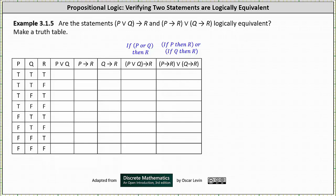Looking at these statements, notice how we have three variables: p, q, and r. I'm also including a column for p or q, a column for if p then r, and a column for if q then r. In the last two columns we have the two given statements.